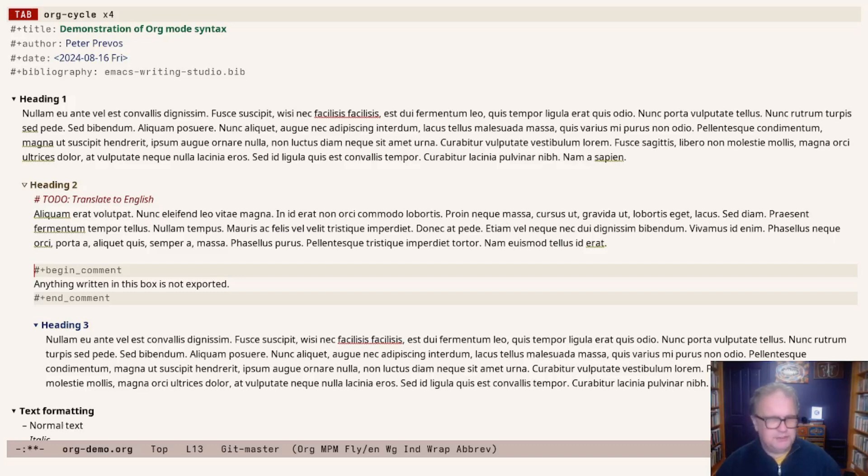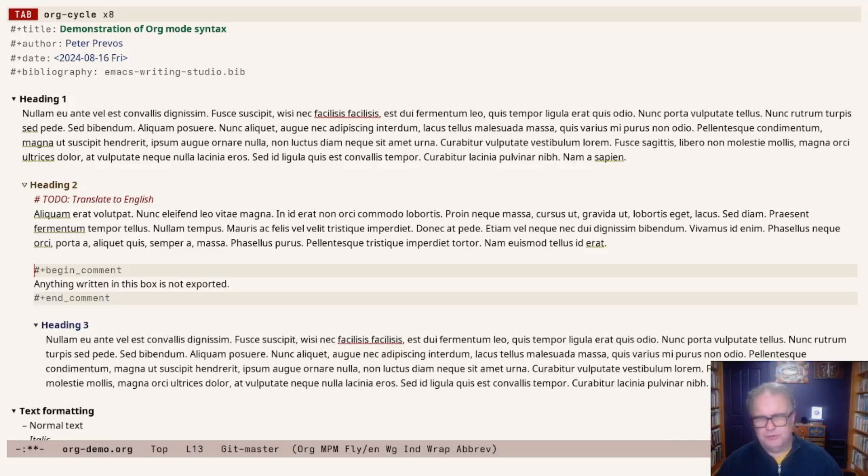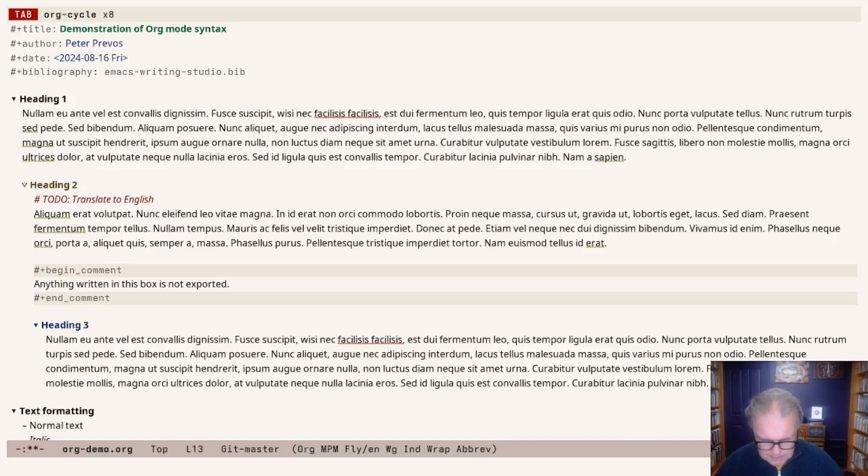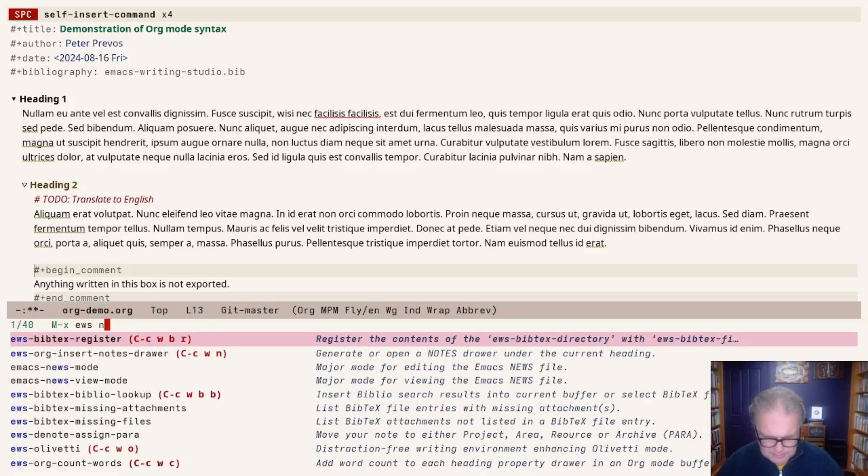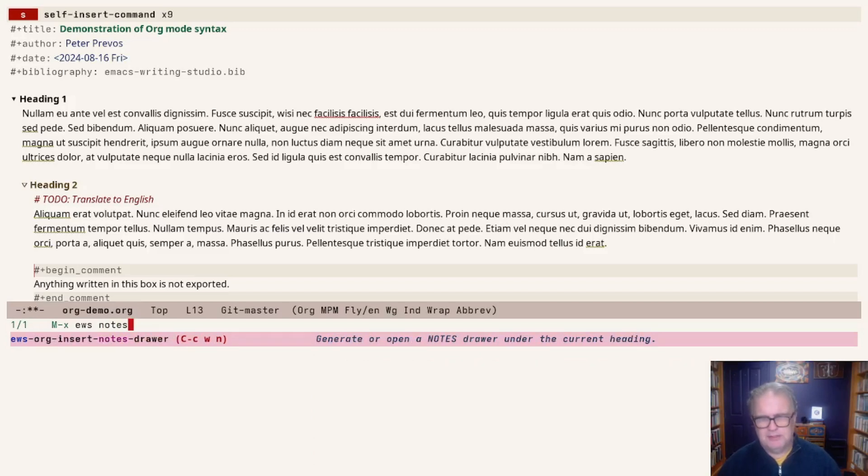The third method is something I created for Emacs Writing Studio using the drawer functionality within org mode. Drawers are coming up more and more later on. A drawer is just like what you see here, a part of text that you can open and close. Drawers are also used to store different properties, such as word counts.